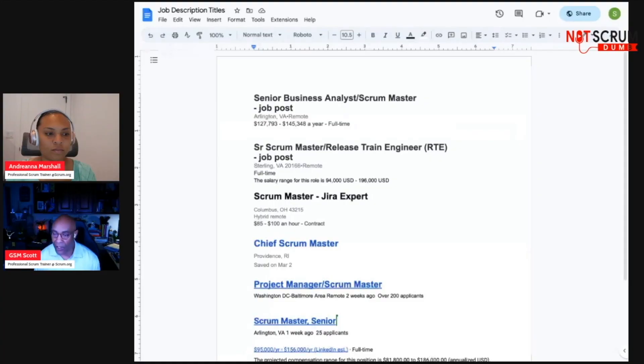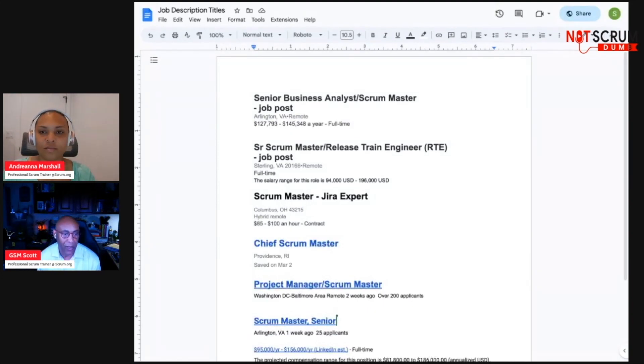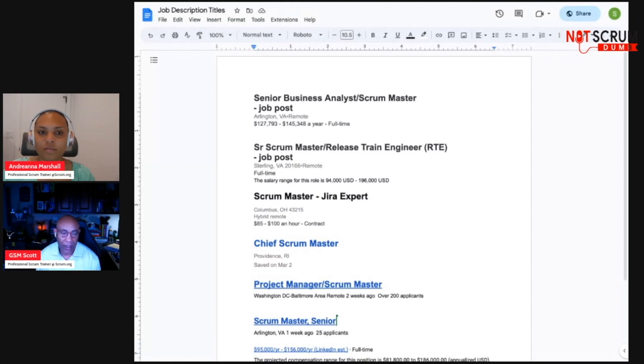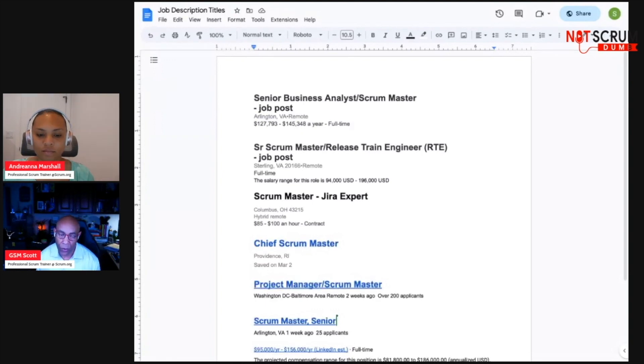So every job is looking to solve a problem. When they post a job, they're looking to solve a problem. We're going to look at some of the job descriptions, tell you what some of the common things that we're seeing, see where you can identify what problems this organization has, and you can go to your interview prepared and ready to talk about how you, as their scrum master, can solve those problems.